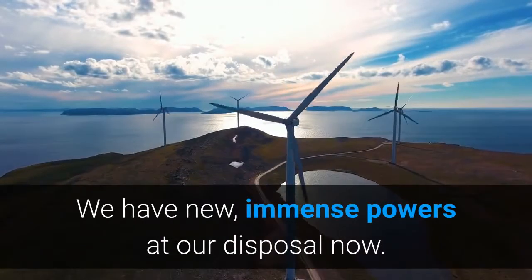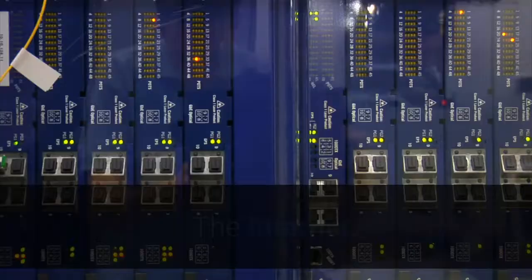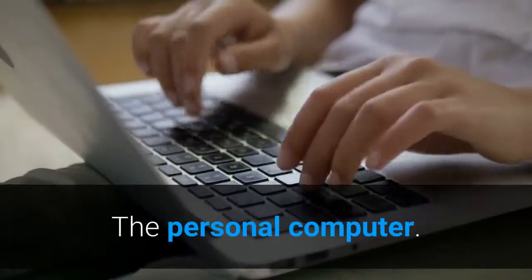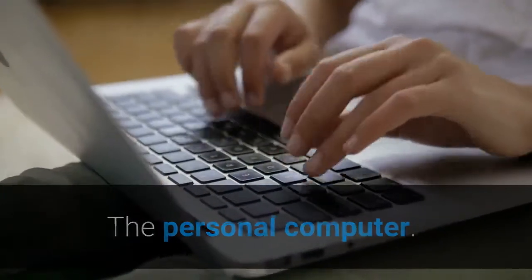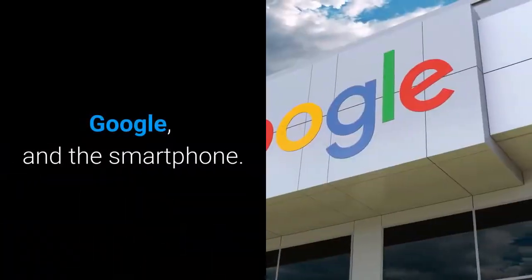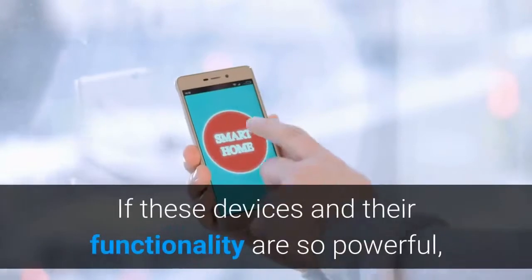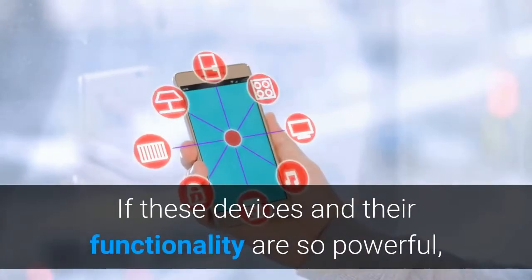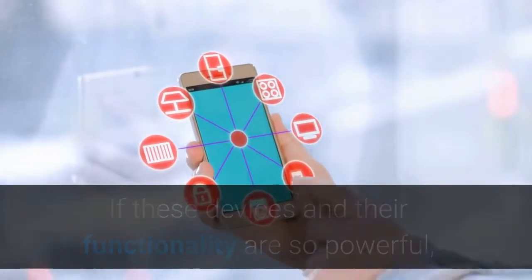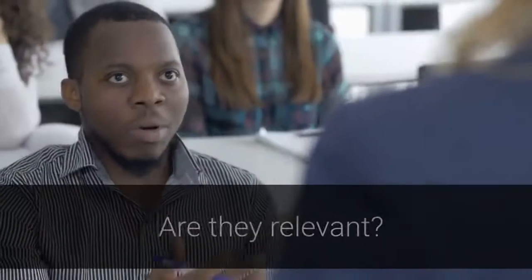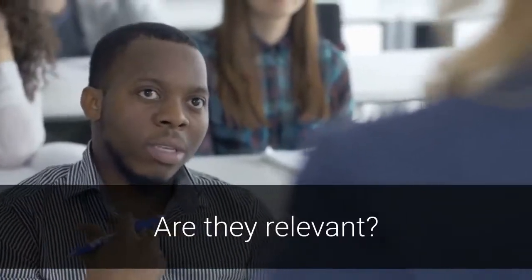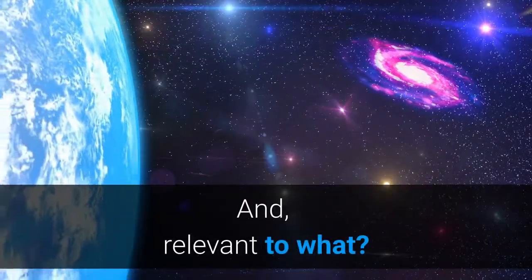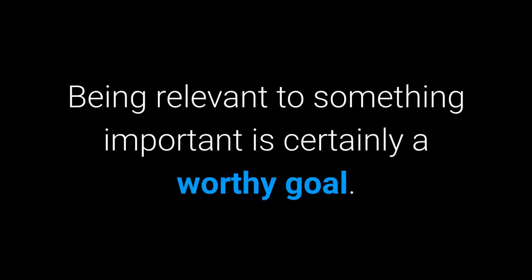The internet, the personal computer, Google, and the smartphone. If these devices and their functionality are so powerful, an interesting question arises: are they relevant? And relevant to what? Being relevant to something important is certainly a worthy goal.